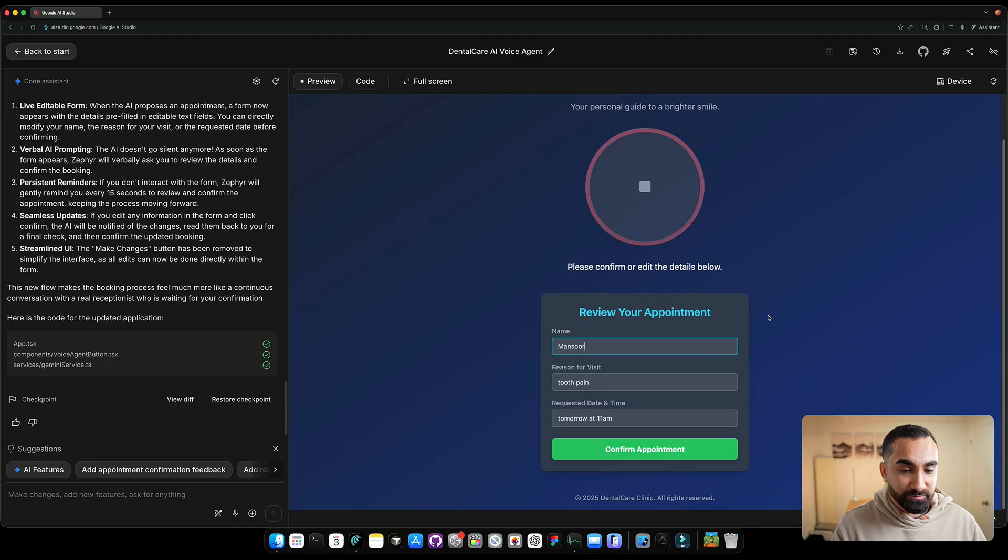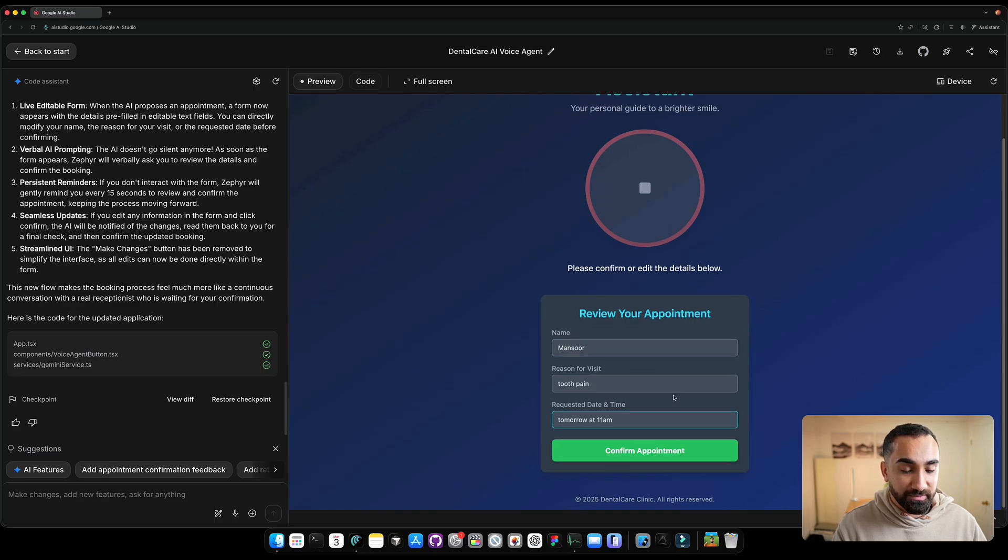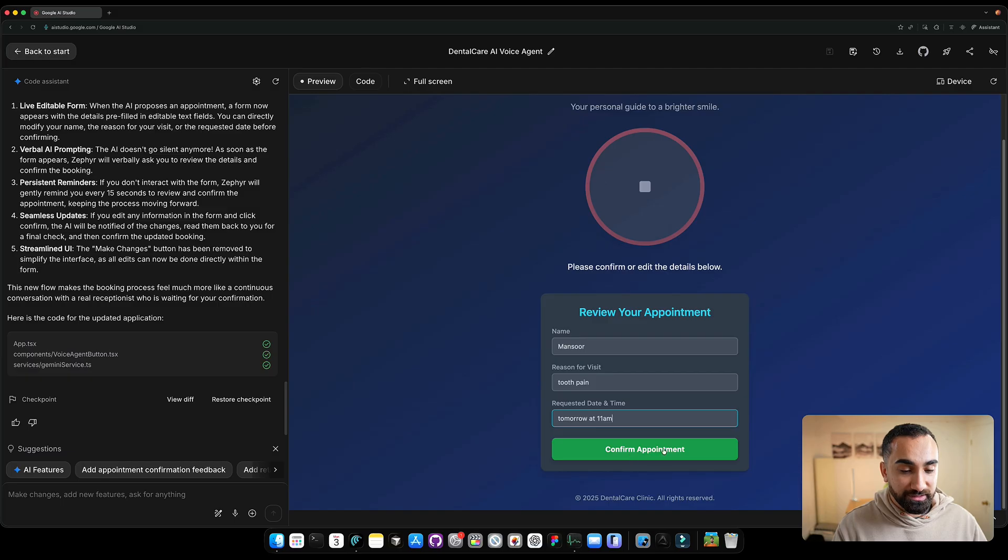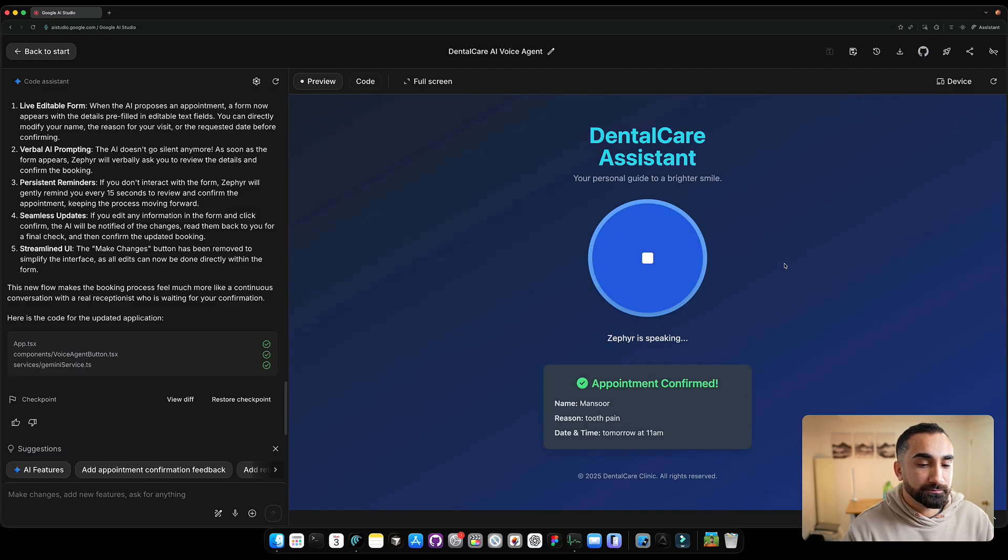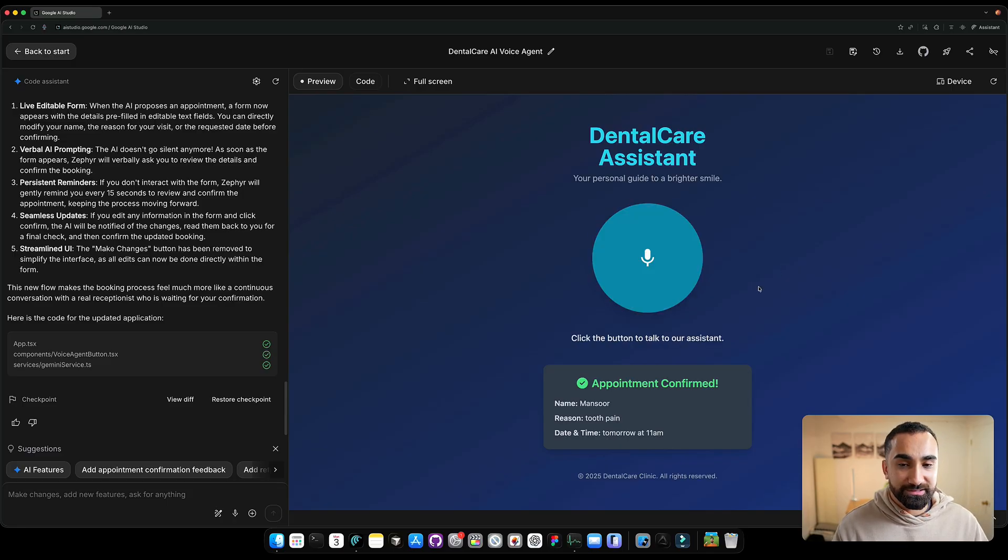Okay so this is pretty cool. So now we have this form over here where I could edit my name. I could edit the reason for a visit. I could also edit the time and date that I requested for my visit. So if I need to do anything I could edit it or if I'm good I could just confirm the appointment. So I'm going to click confirm appointment and see what happens. I have you all set for tomorrow at 11 a.m. for your tooth pain, Mansoor. We'll see you then. Have a good day. All right cool.